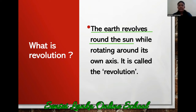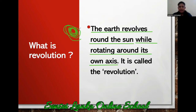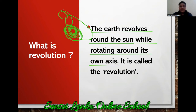The meaning of revolving is going around, moving around. The earth is going around the sun. While rotating around its own axis, the earth is moving around the sun. Look at the picture that I am drawing here.